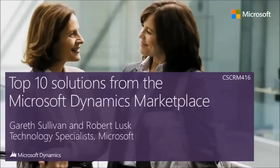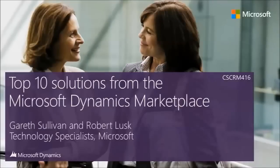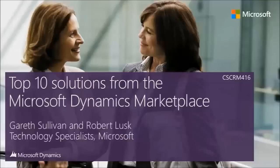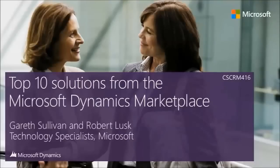Welcome everybody. My name is Bob Lusk, and I am the West Region CRM Technical Director for Microsoft. My compadre here is, go ahead and introduce yourself.